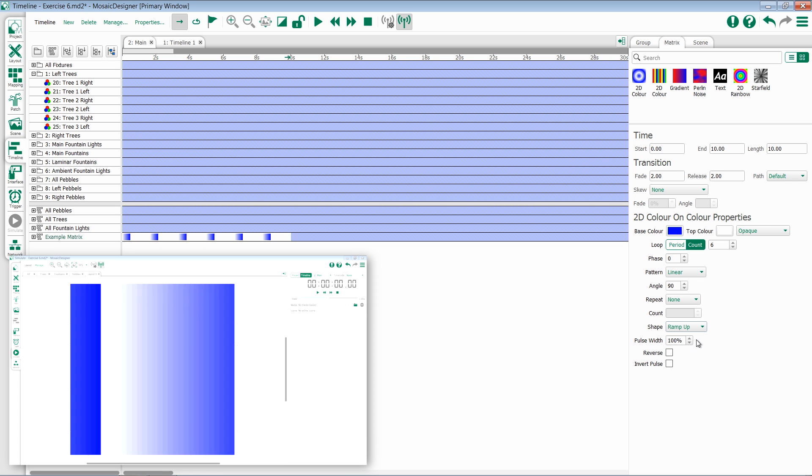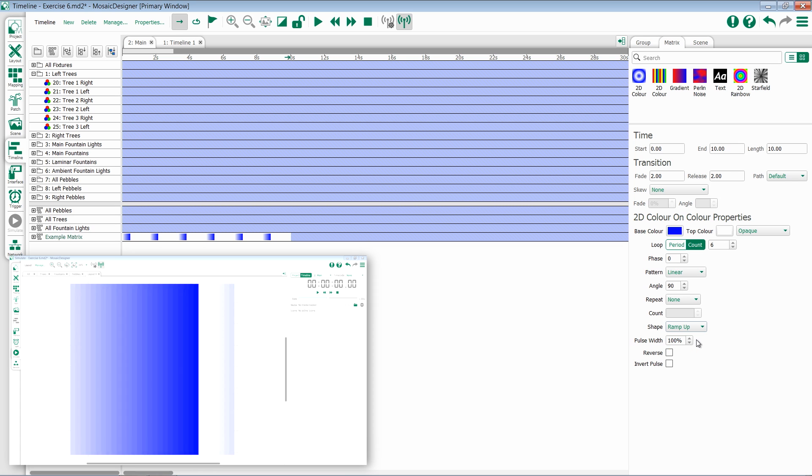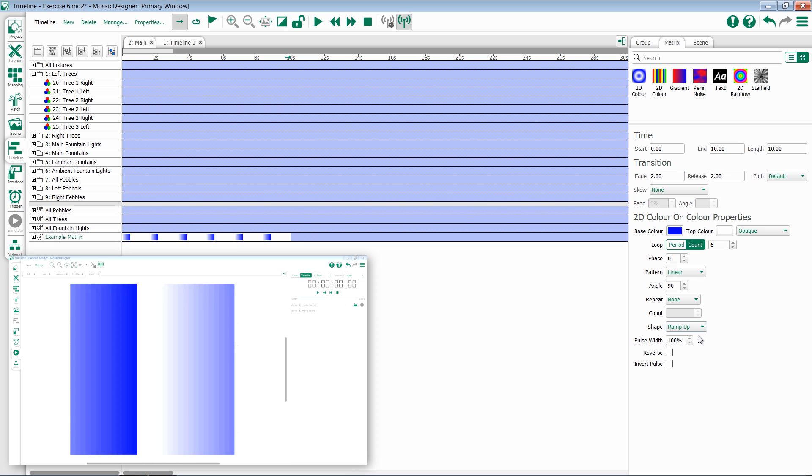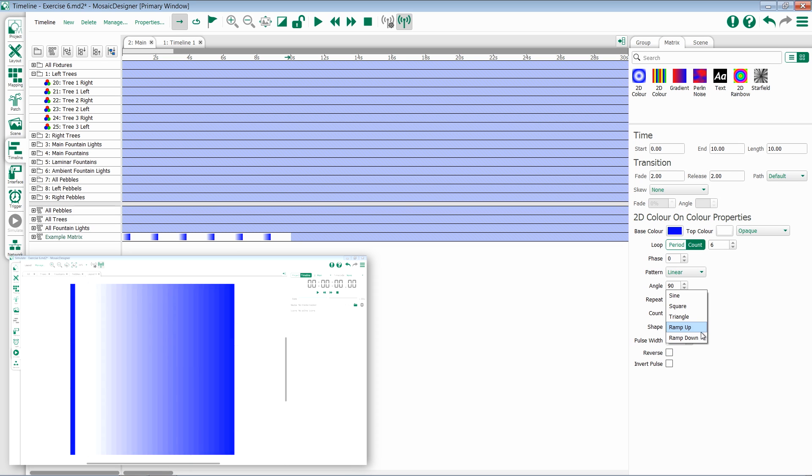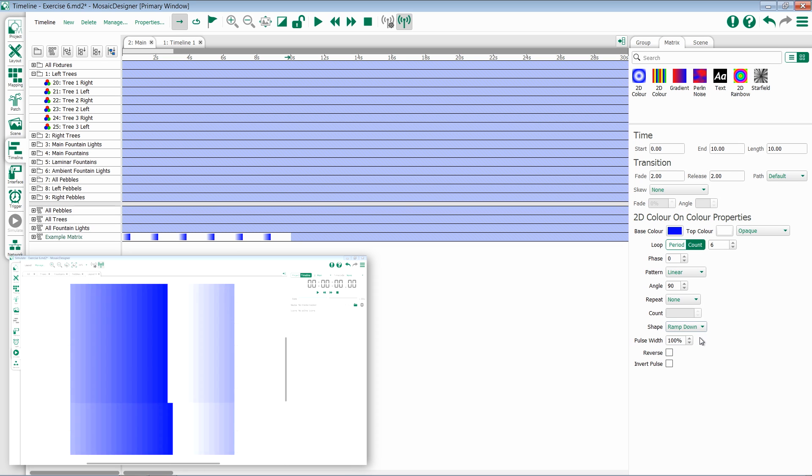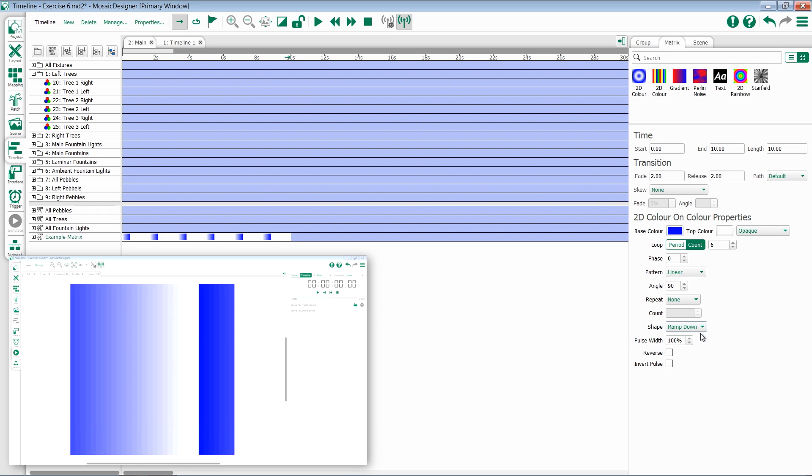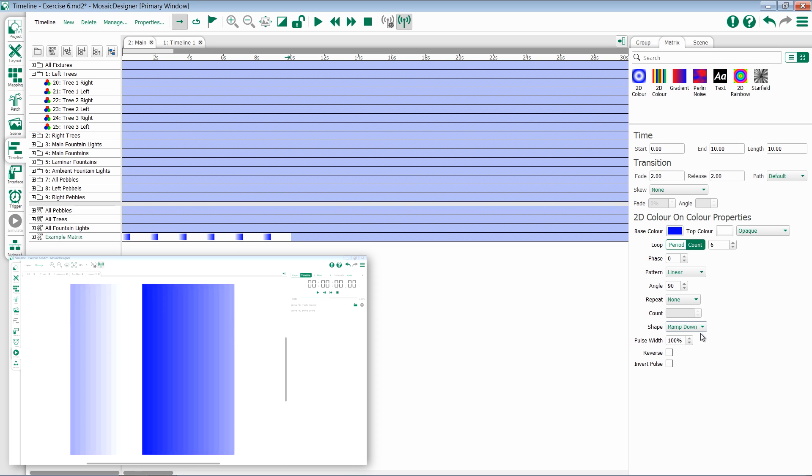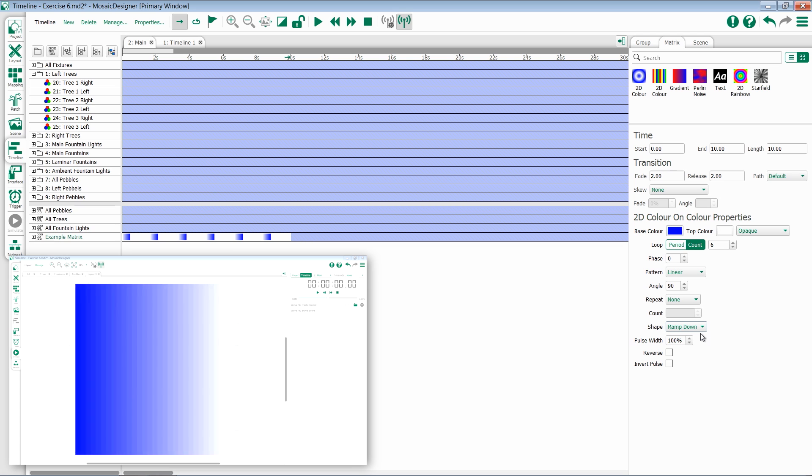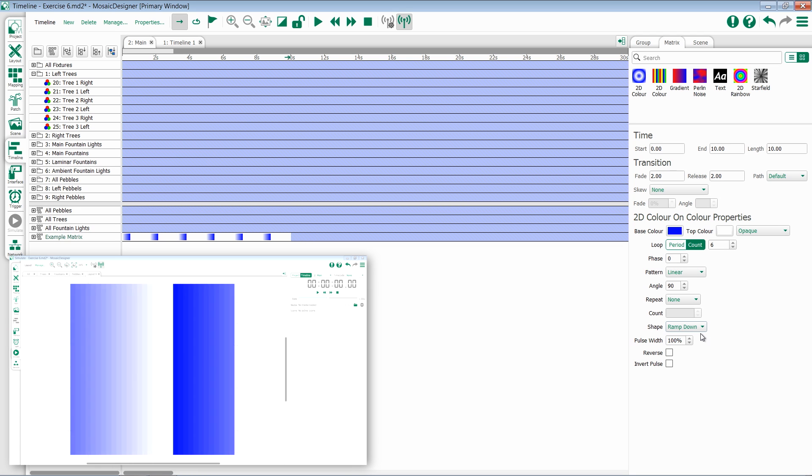Ramp up gives us a fade in, but no fade out, and ramp down gives the opposite. So there's no fade in, but there is a fade out.